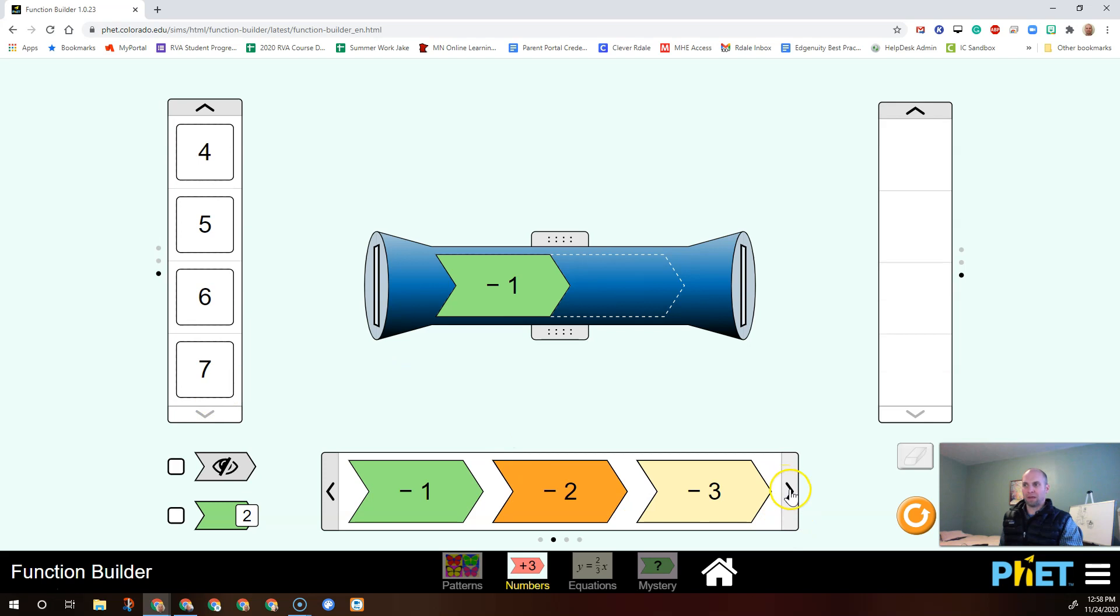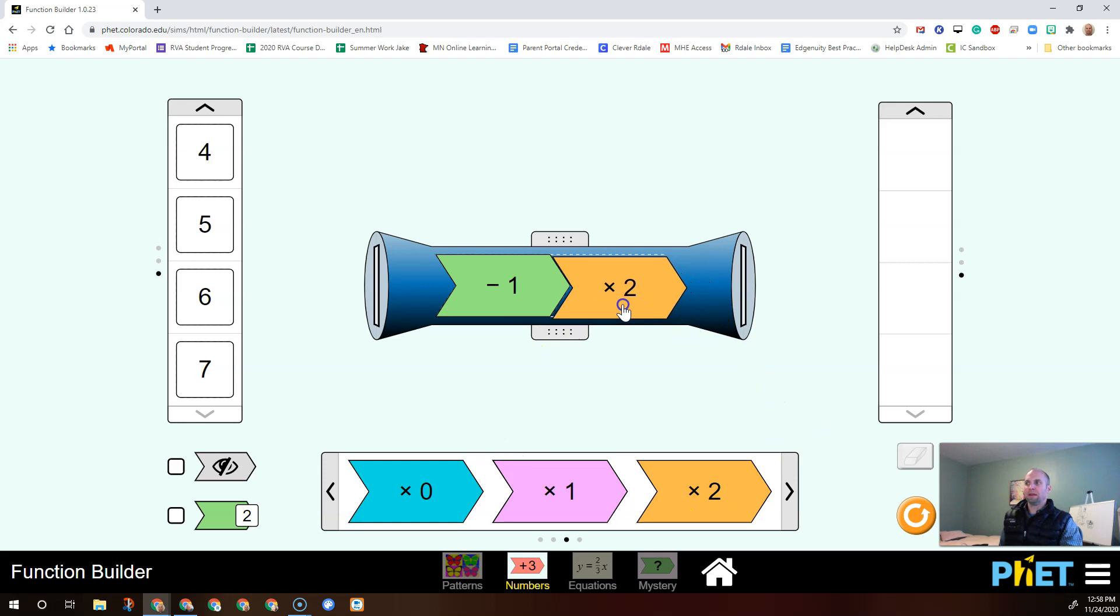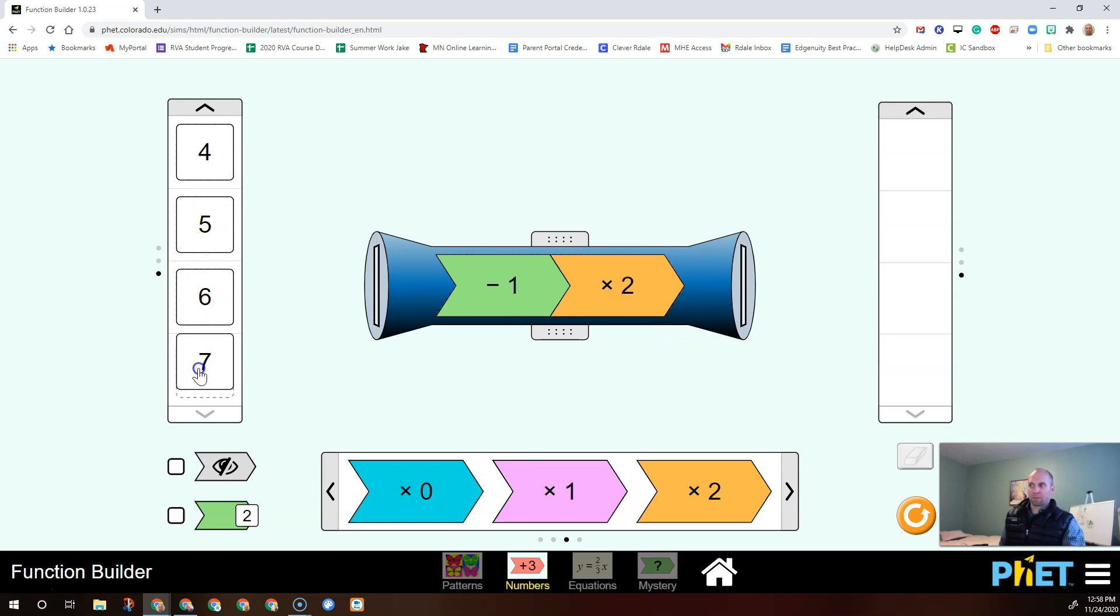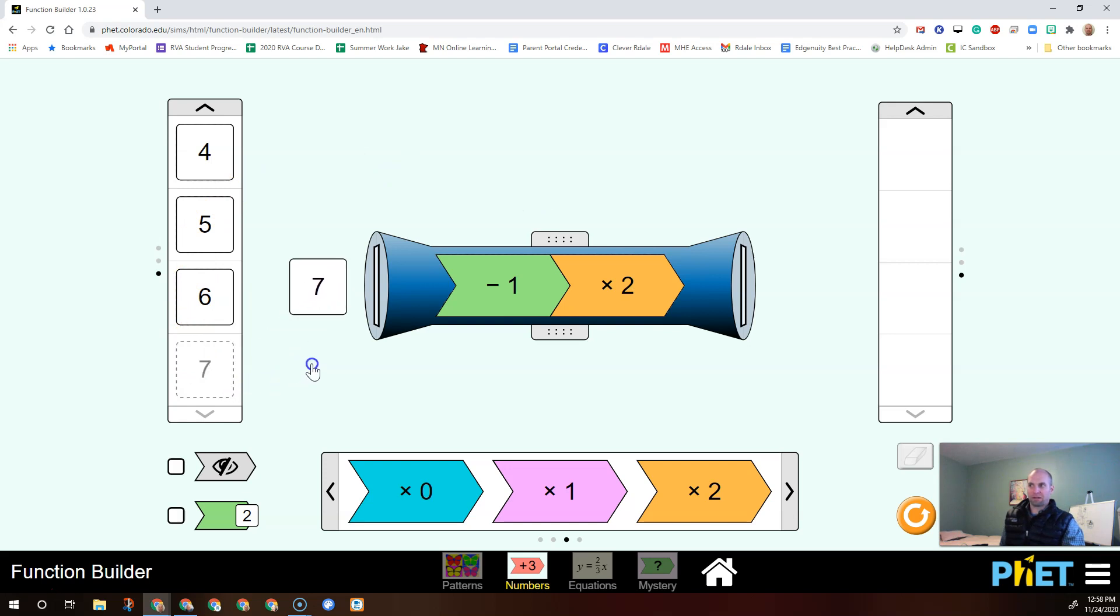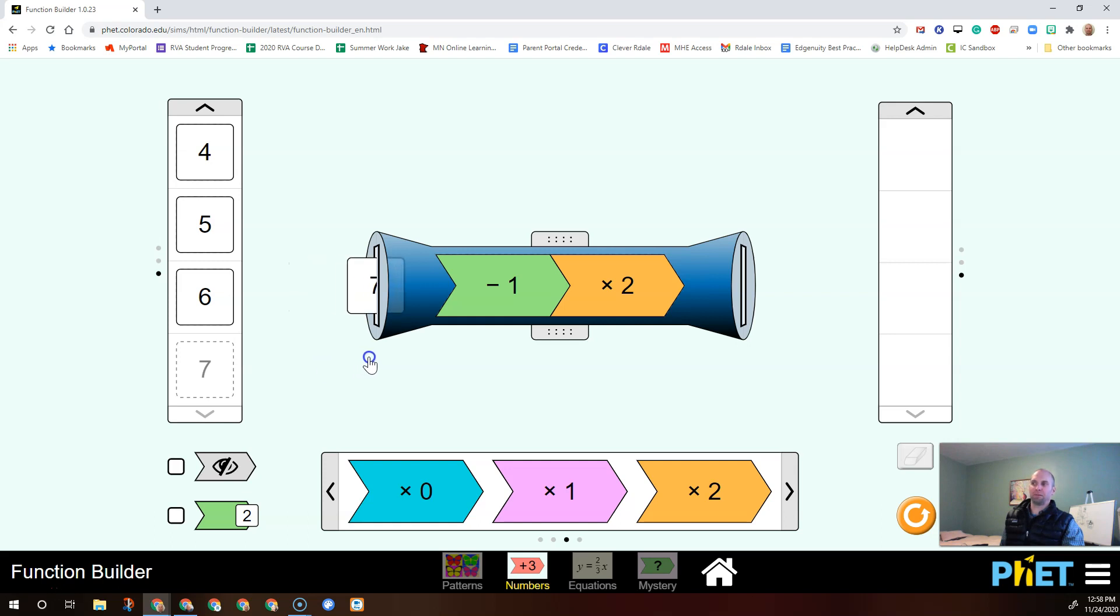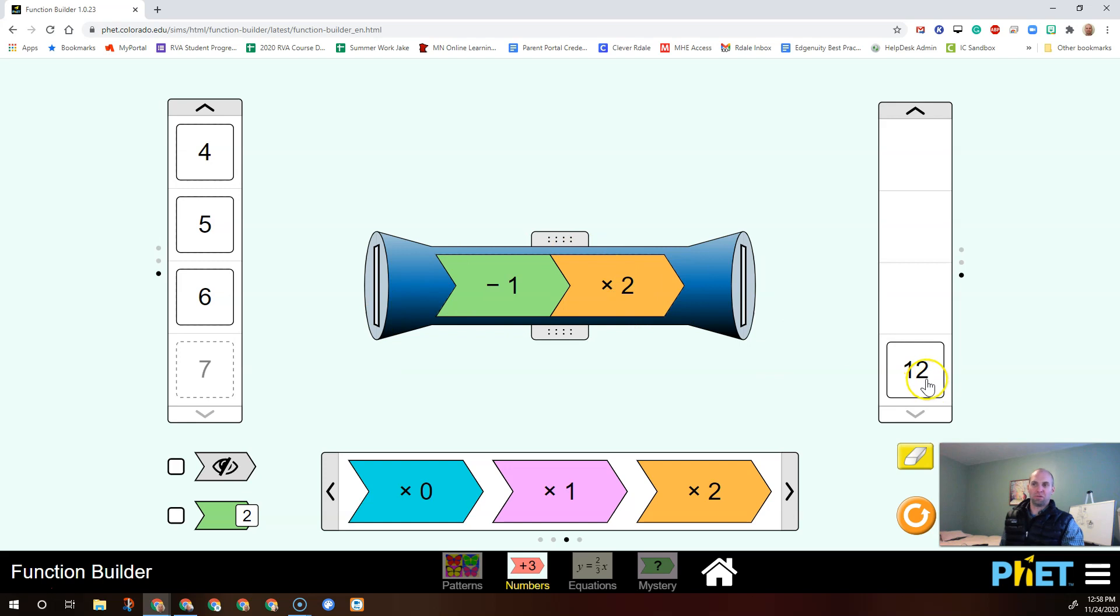And you can see we've got all kinds of numbers we can put in here. We also can have our function be different things. So we could have it multiply by two. So here, let's put in a seven. We're going to first think about what's going to happen. You're going to subtract one, and then you're going to multiply that by two. So you think in your head what's going to happen.